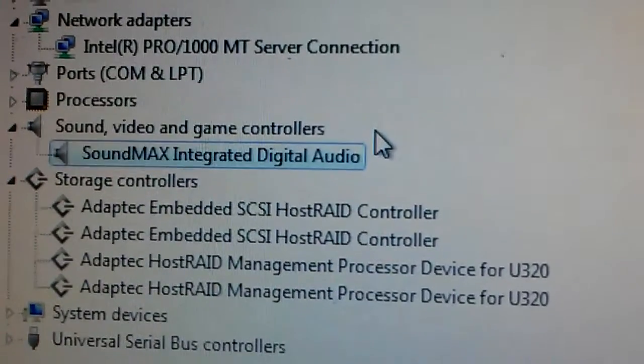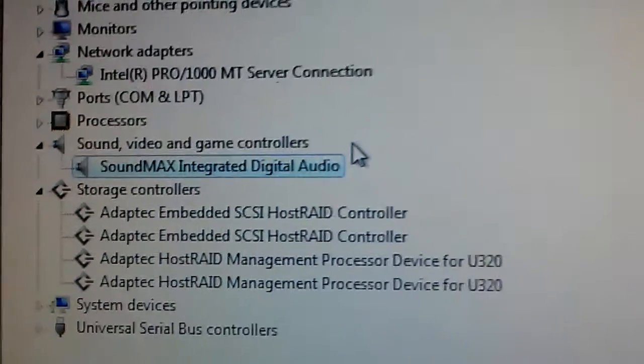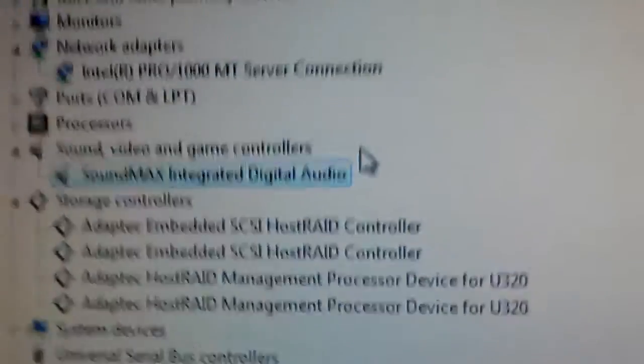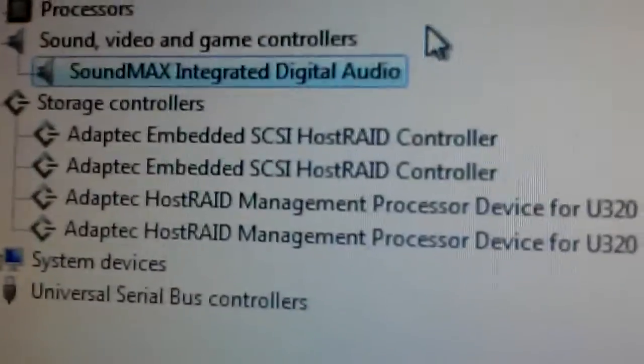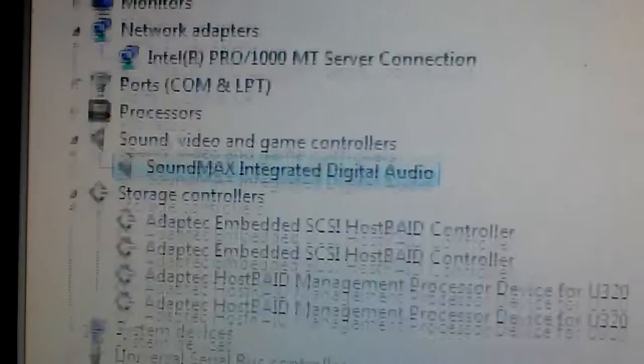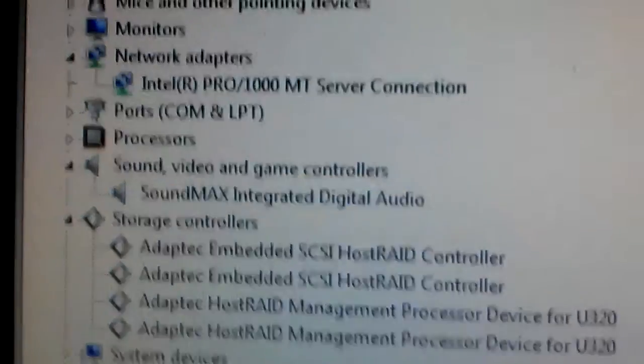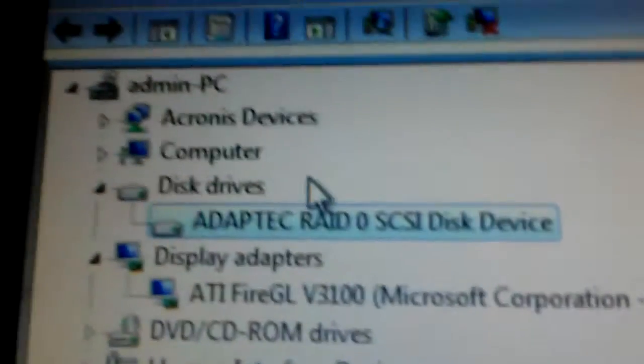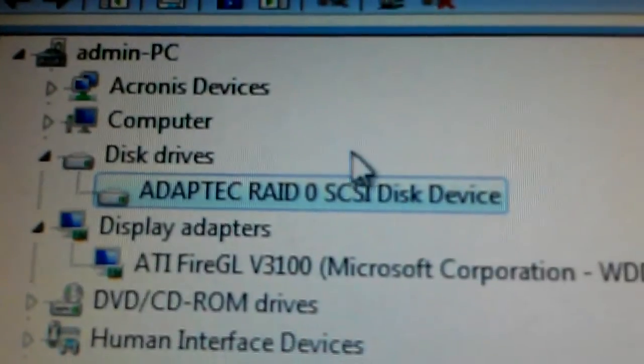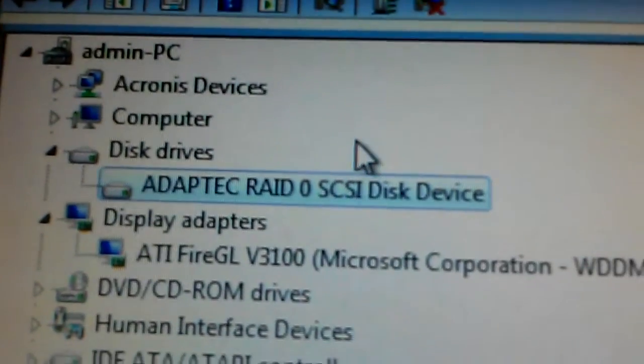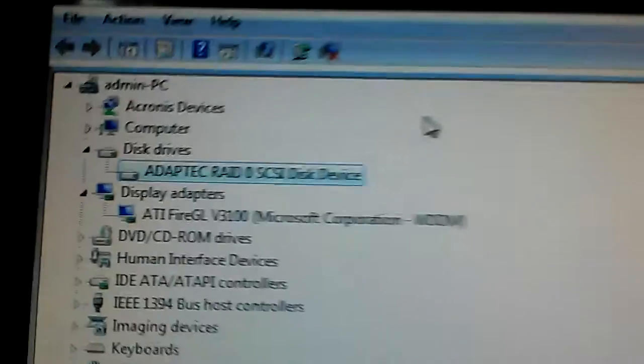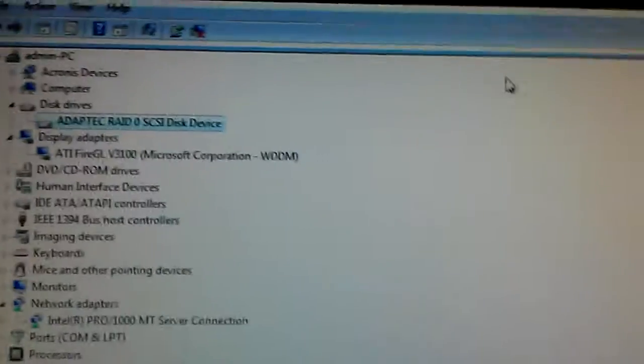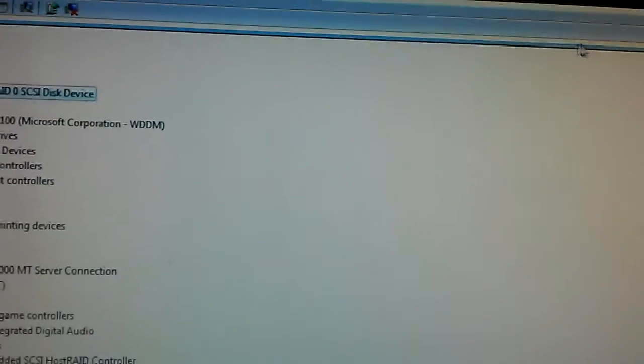So we now have the SCSI controller running SCSI RAID 0. There's twin 36 gigabyte drives running in a RAID 0 configuration.